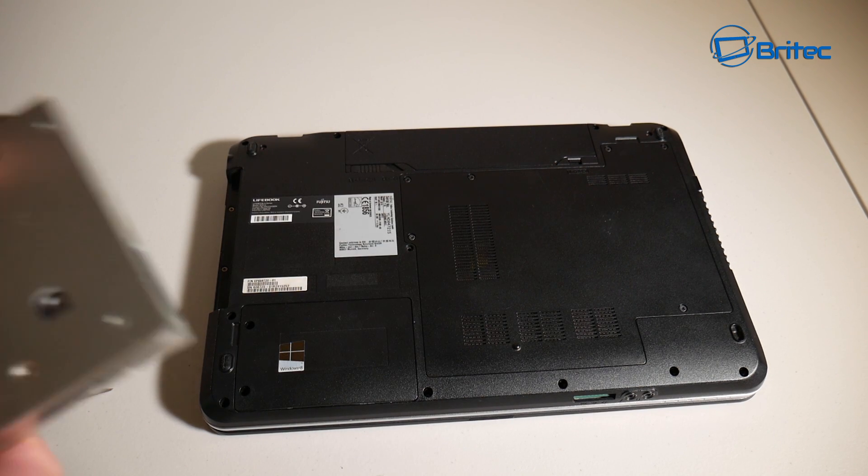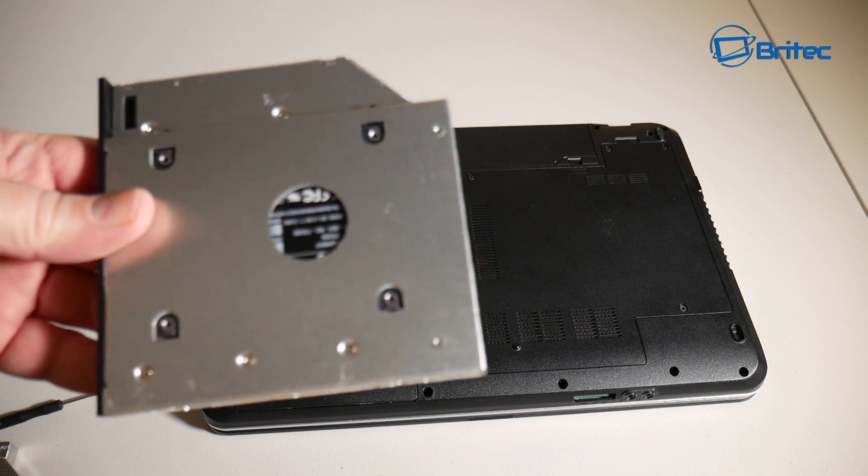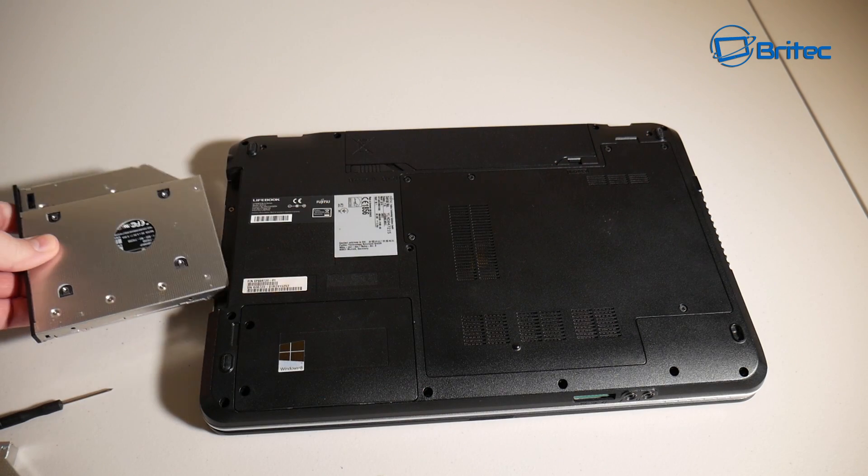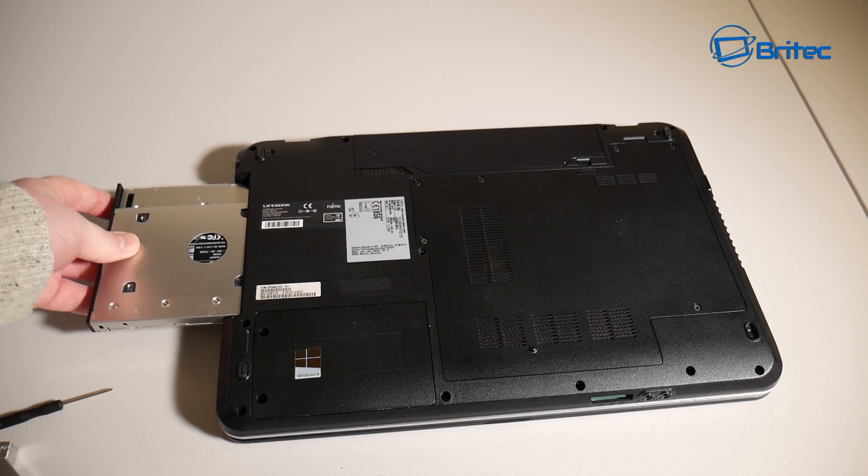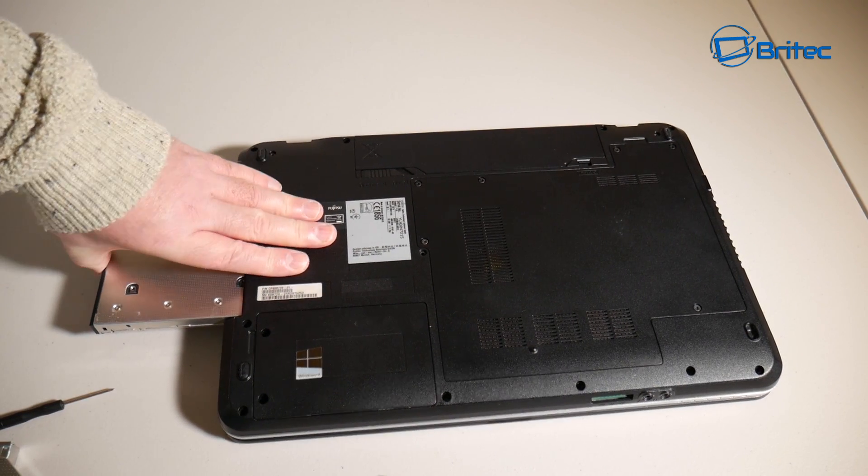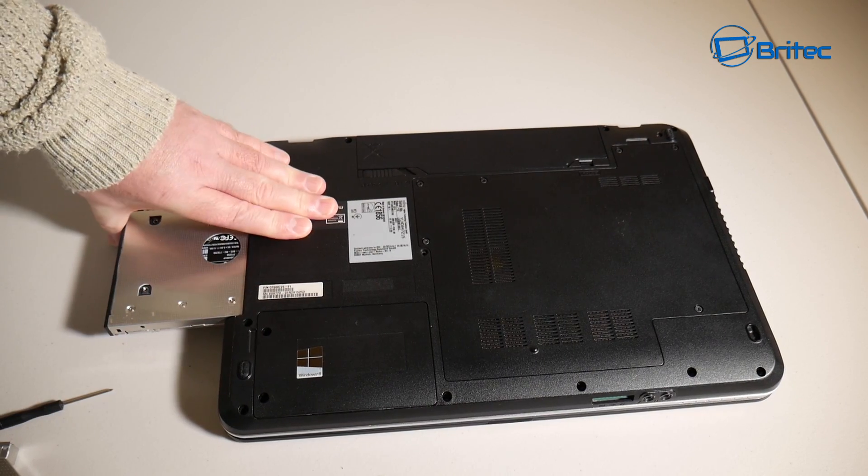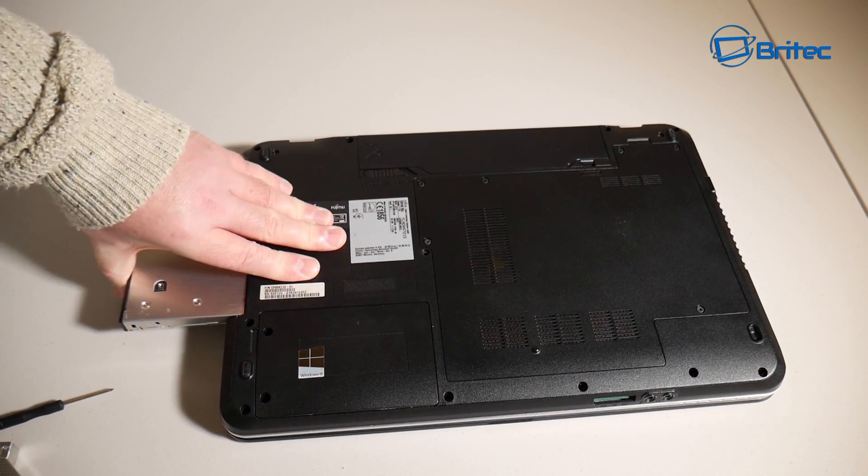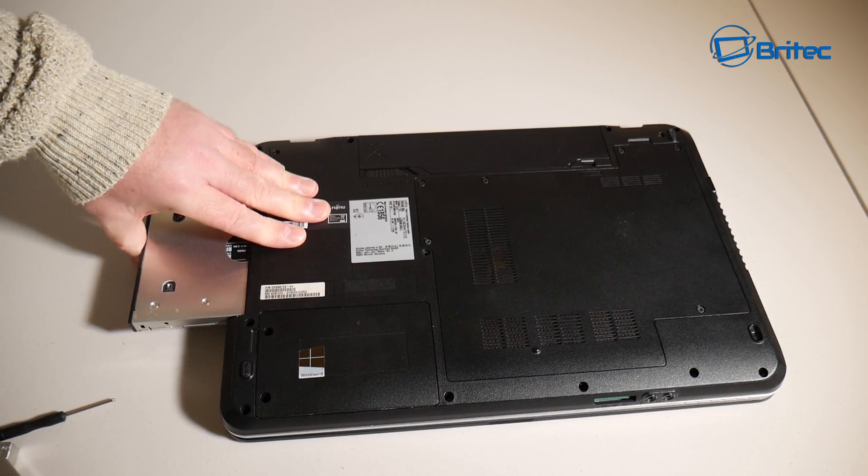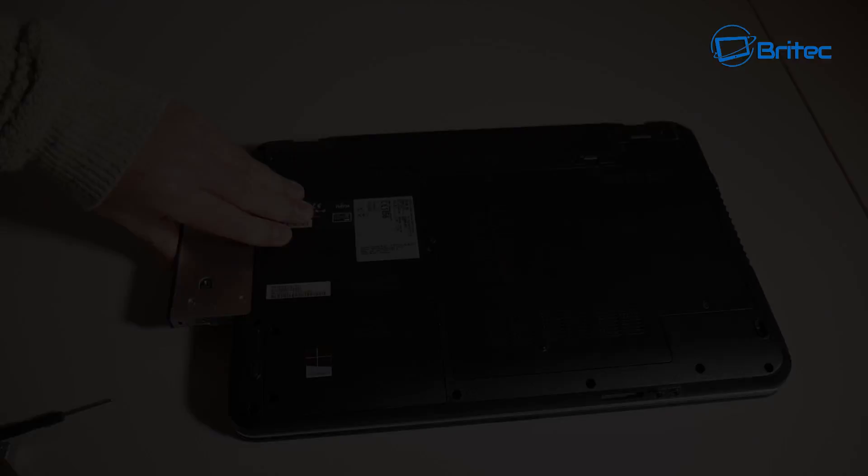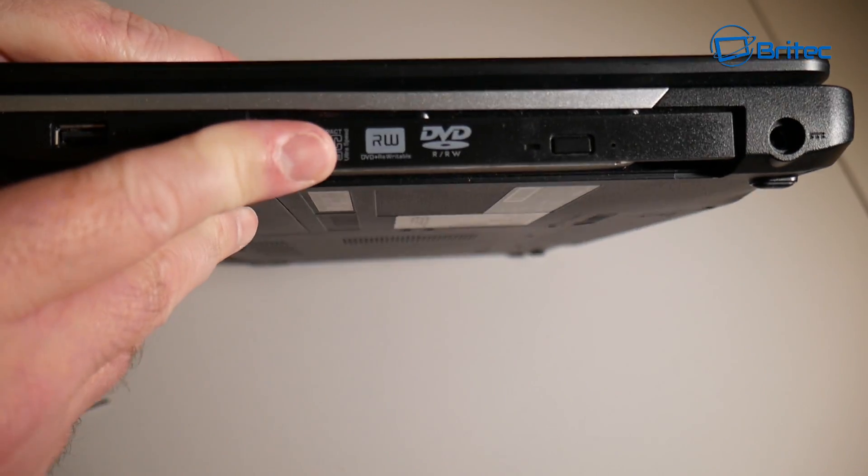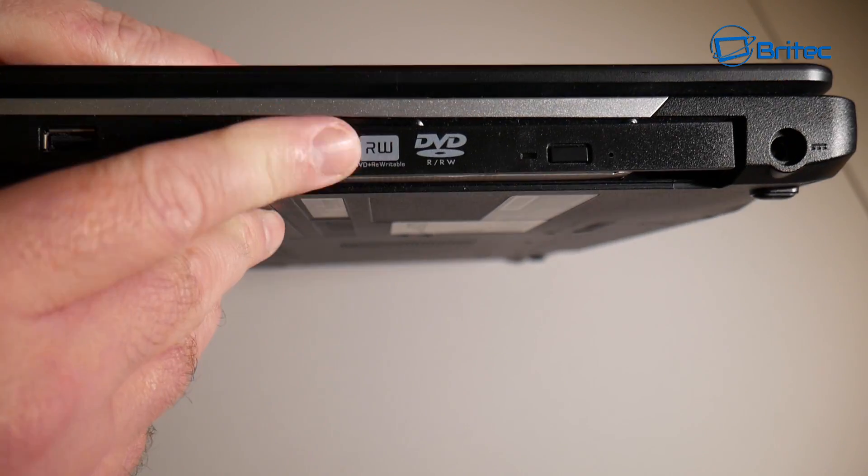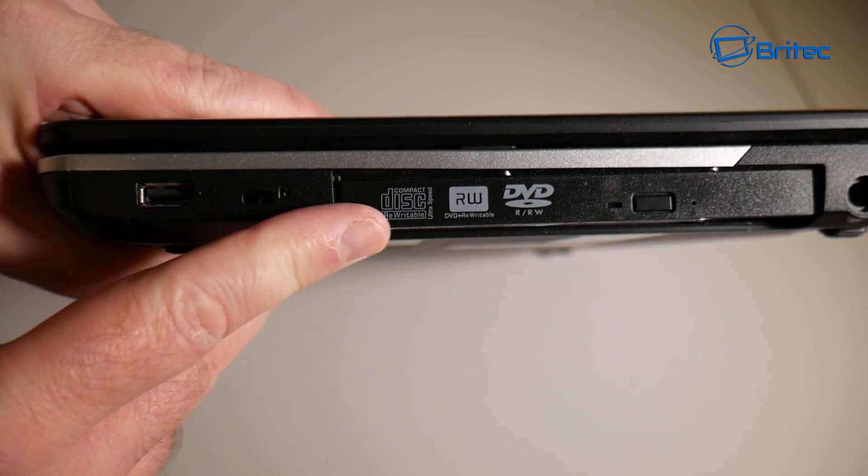So you can see here we can slot this into the location, and it's exactly the same shape. It might be a little bit tighter, but it should go into location. Just give it a little firm push to make sure that the connectors on the end of it are pushing home. And you can see here now that's firmly in position.